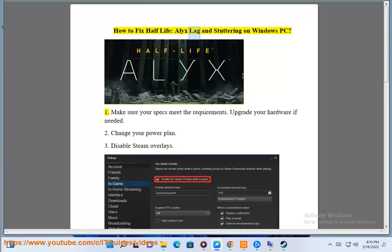How to fix Half-Life Alyx lag and stuttering on Windows PC. Step 1: Make sure your specs meet the requirements. Upgrade your hardware if needed.